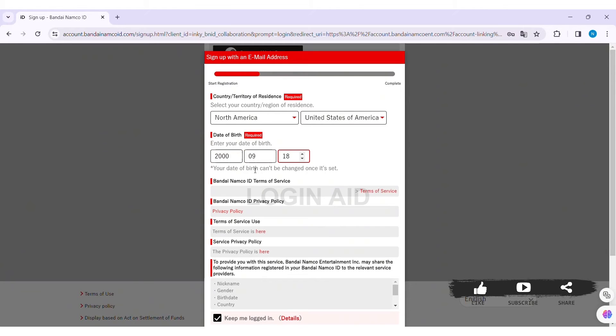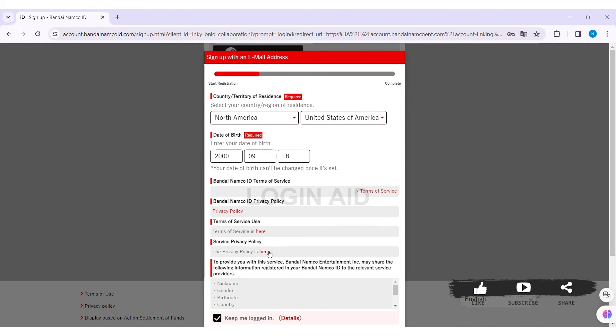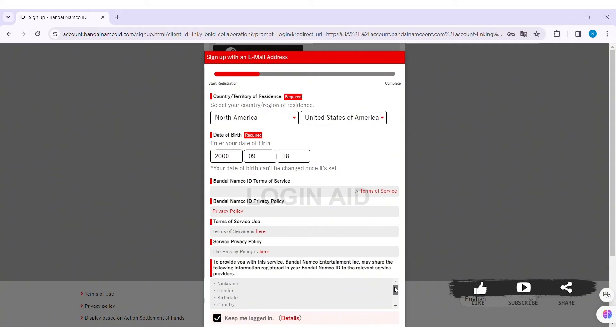Now view through your Terms of Service and Privacy Policy. Click here to view Terms of Service Use, then again click here to view Service Privacy Policy. To provide you with the service, Bandai Namco Entertainment may share the following information registered in your Bandai Namco ID to the relevant service providers.